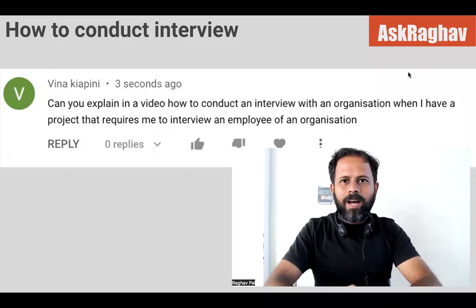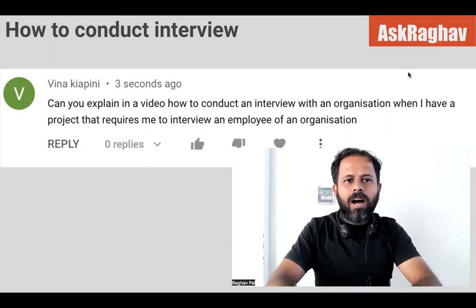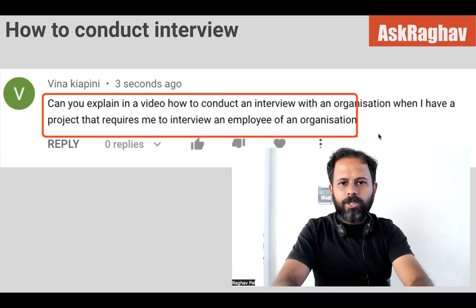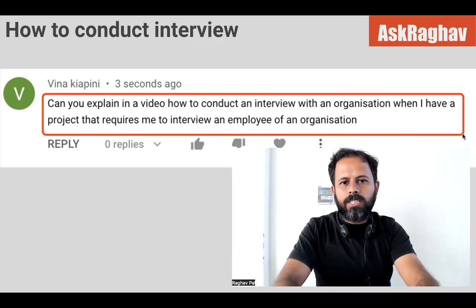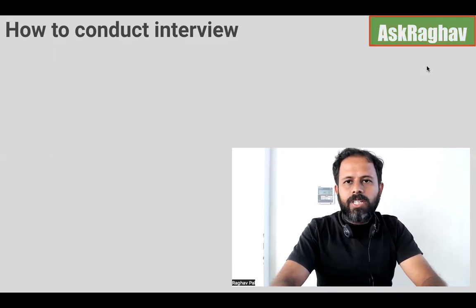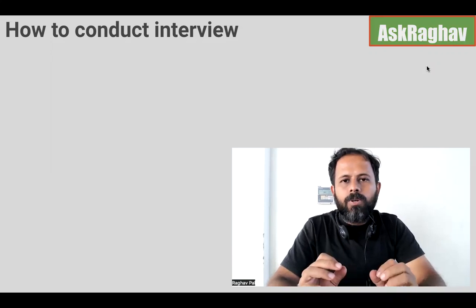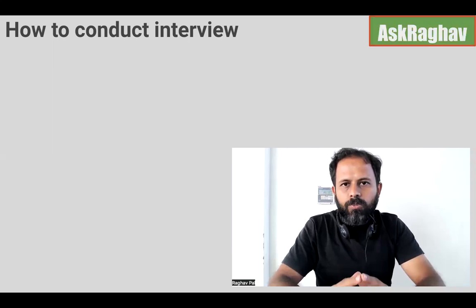Hello and welcome. I'm Raghav and welcome to this episode of Ask Raghav. Today I'm going to take up a question asked by Veena, who asks: can you explain in a video how to conduct an interview with an organization when I have a project that requires me to interview an employee? The topic is how to conduct a successful interview and how to get the right candidates from the interview process.